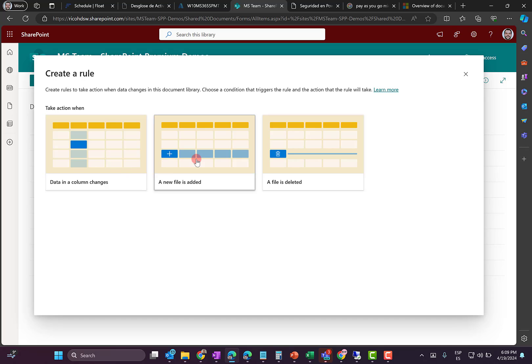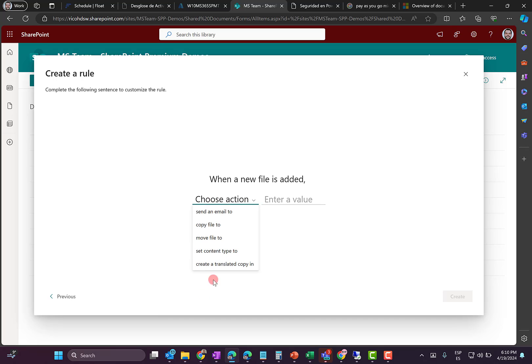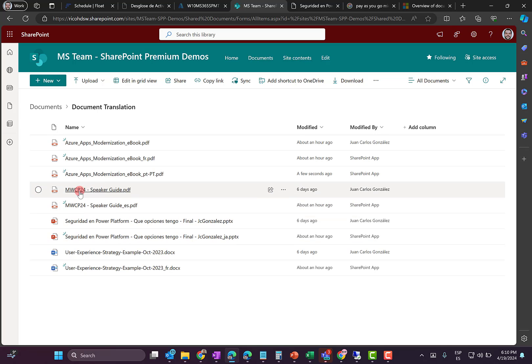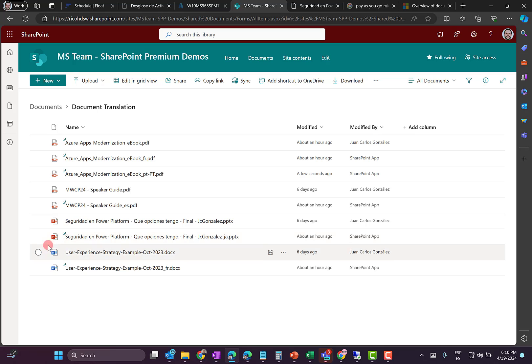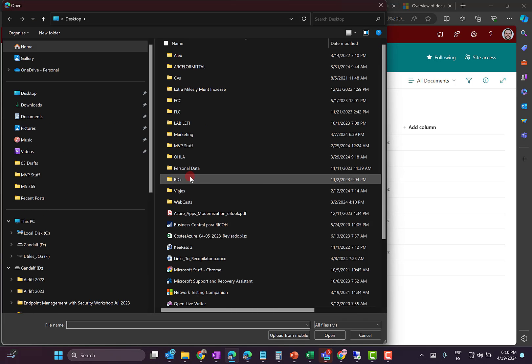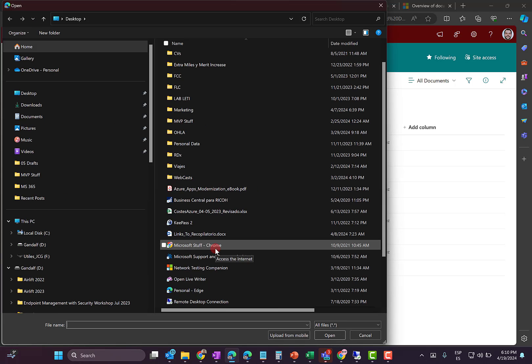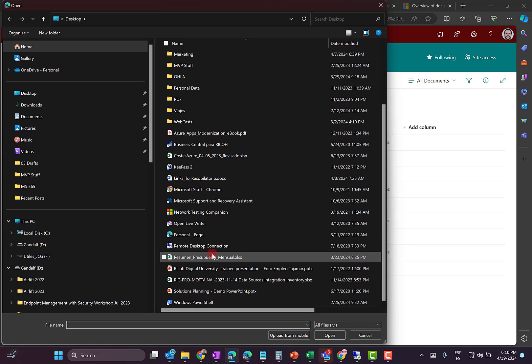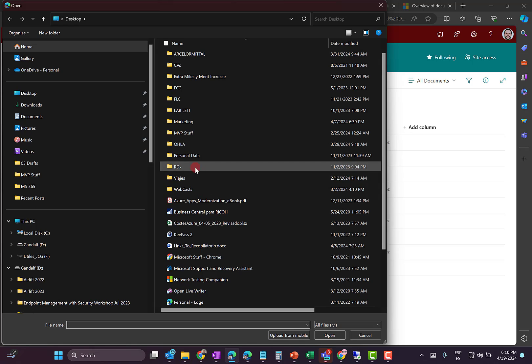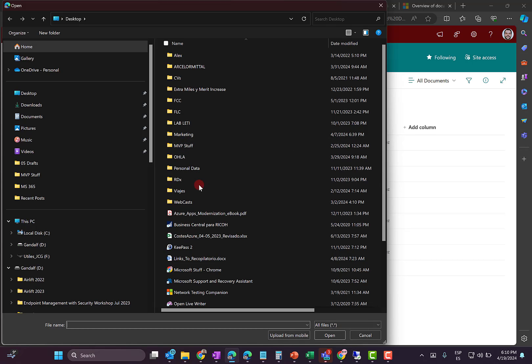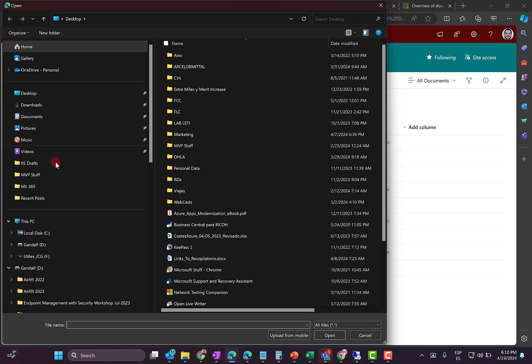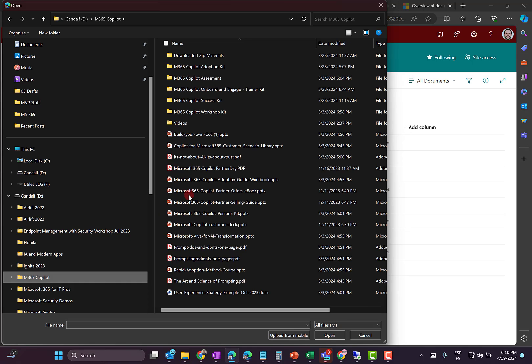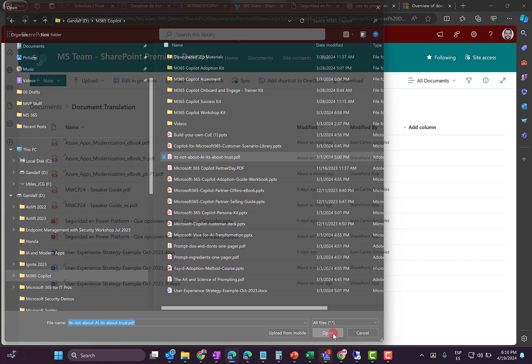Of course, if I create any rule, a new file is added. As you can see here, I have a new action, create a translated copy. So now what I'm going to do is to upload a new document here so you can see how this rule in the document library is going to generate a copy of the file in Italian. So let's choose a file that makes sense from my desktop. I should use a small file. So for instance, I'm going to choose, let me find something here. Okay, let me go to Microsoft 365 Copilot and I'm going to choose this PDF, for instance. And I'm going to upload to the document library.